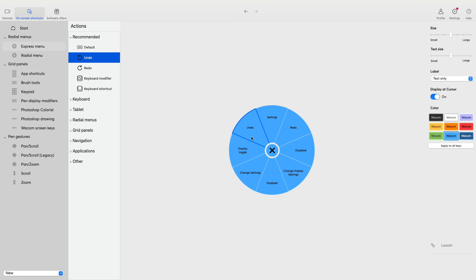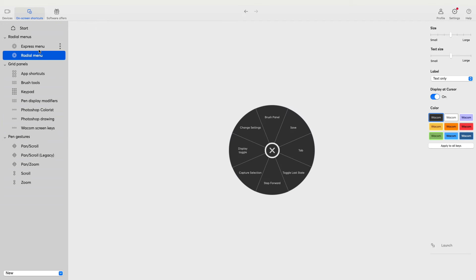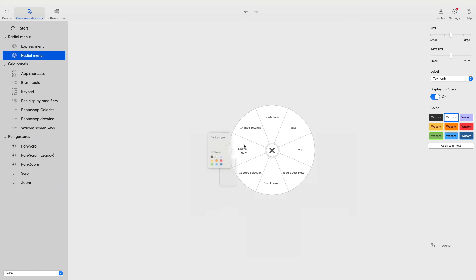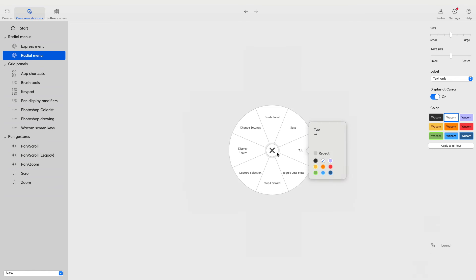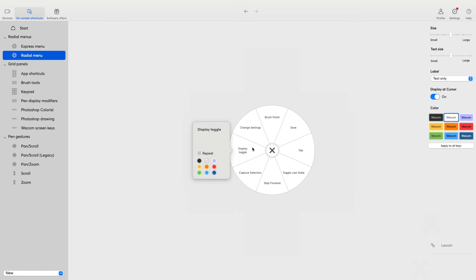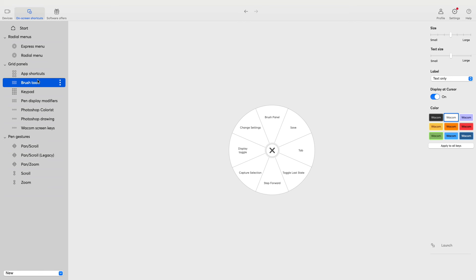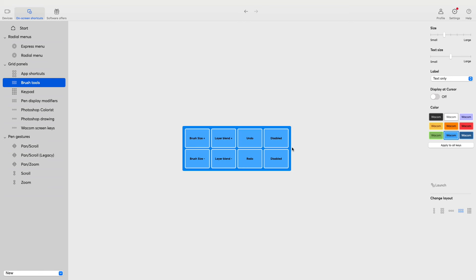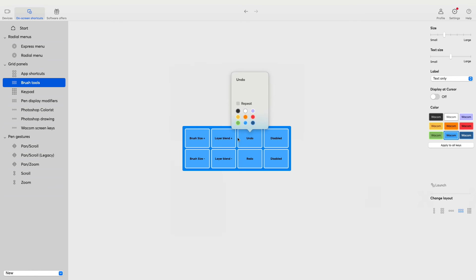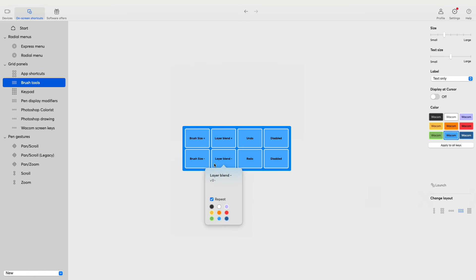You can change the touch screen. This is the Radial menu. The Radial menu is on the side of the Wacom pad. You can change the display tab. If I use the brush tools in Photoshop, you can choose the brush size, undo, redo, etc.